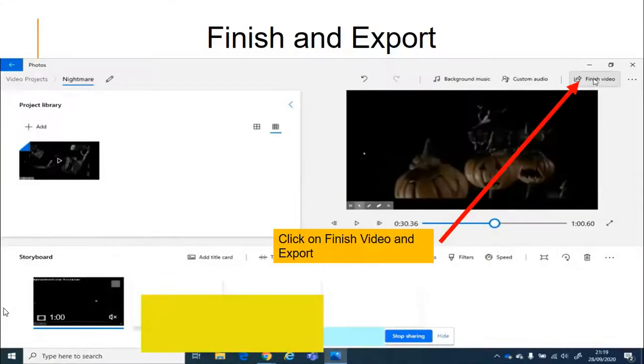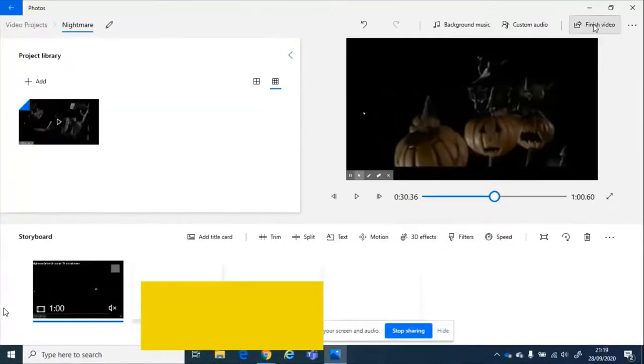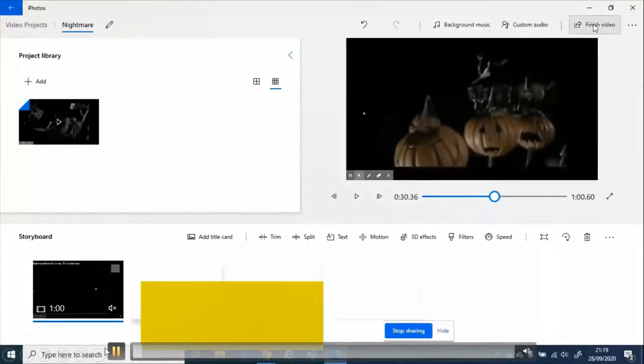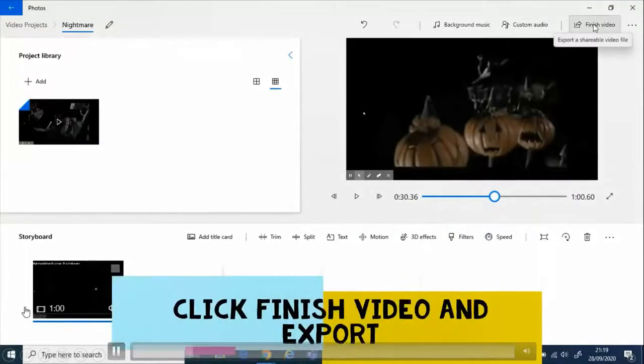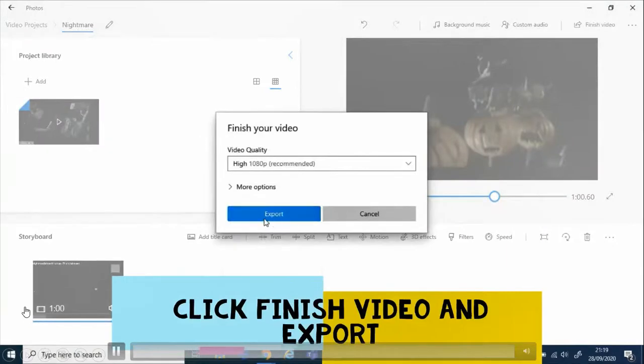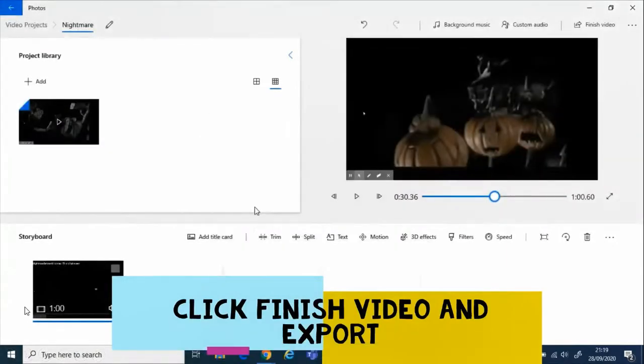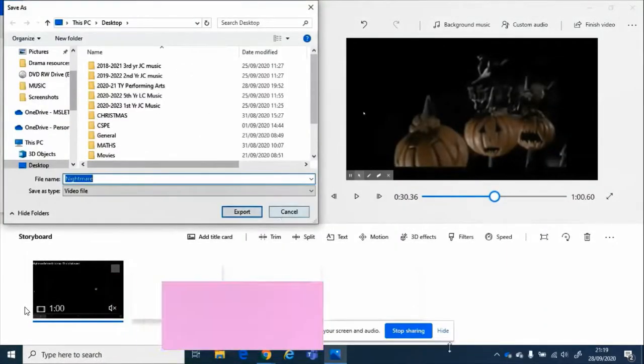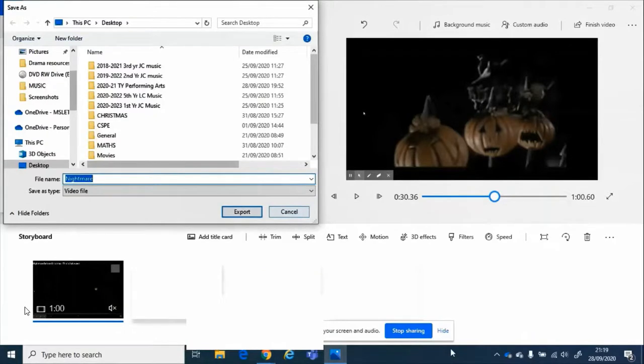Final step is to finish the video by clicking on Finish Video and to export it. So you see me do that here. Then if you have nothing else to do with the video, click Finish Video and then export. And your video will have new audio to it. So that's it. It's an easy step-by-step guide as to how to use Video Editor on Windows 10.